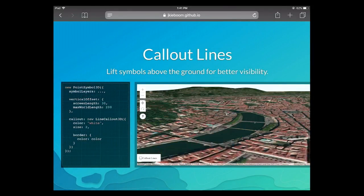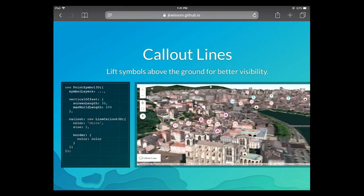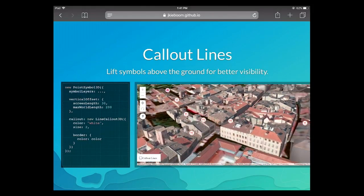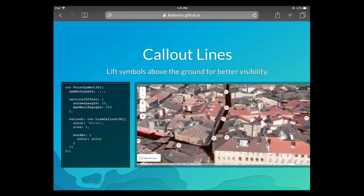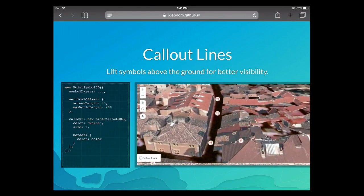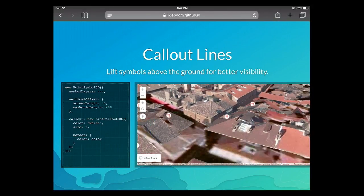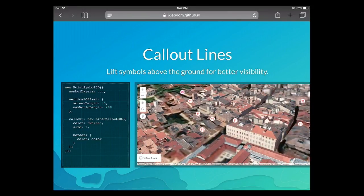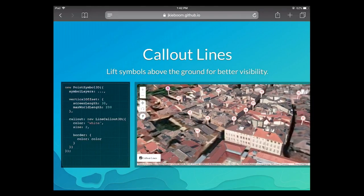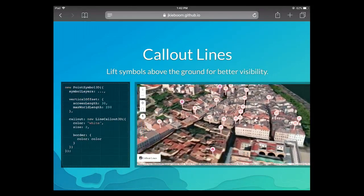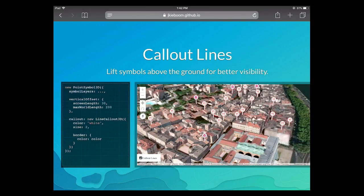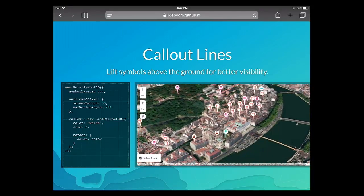The next thing to add is callouts. Back at this restaurant on the roof — we also have restaurants in the street that are hidden by 3D geometry, since the buildings cover the street. With callouts, we lift those points up so you can see them even if they're in the street. They pop out from the street by applying a vertical offset — a string length of 30 pixels — and a callout property where you define the color, size, and border of the callout line.